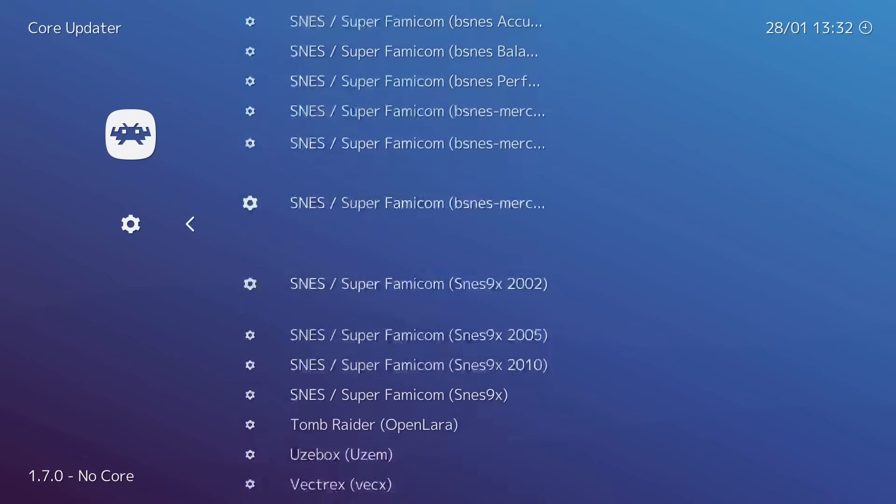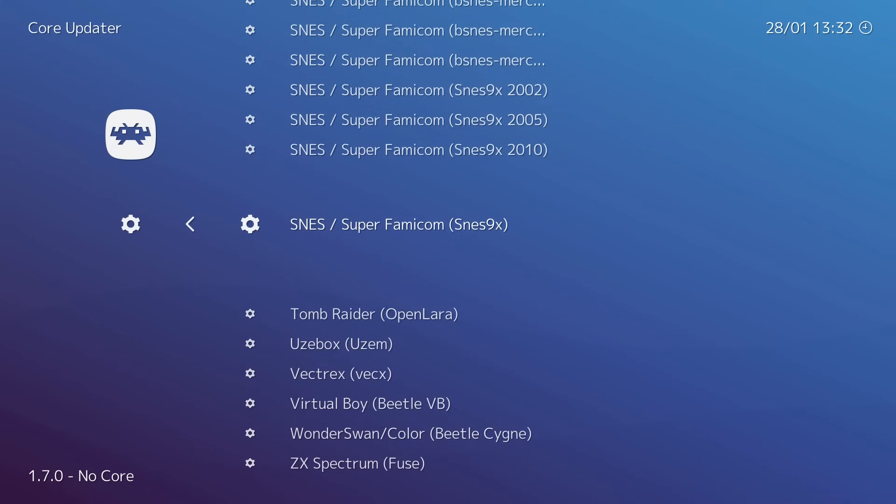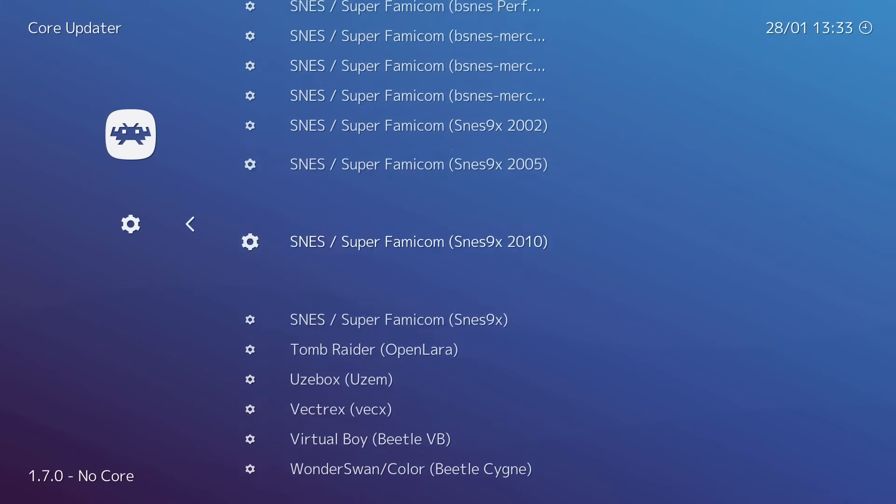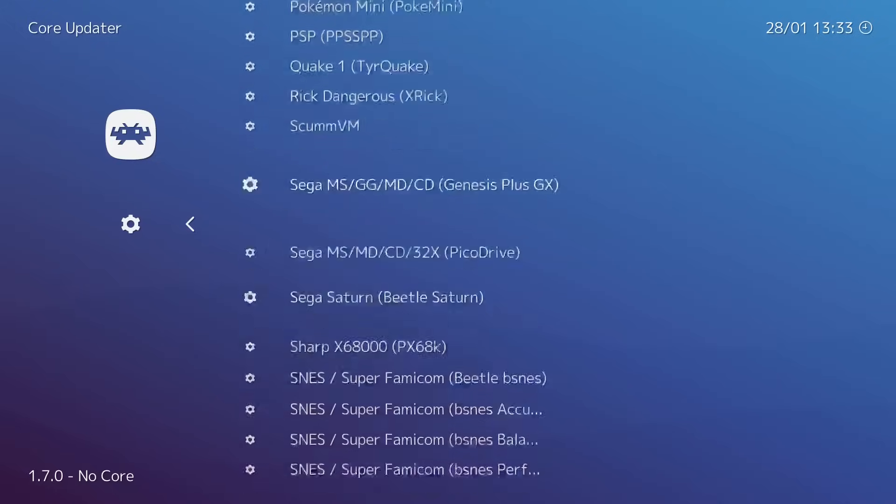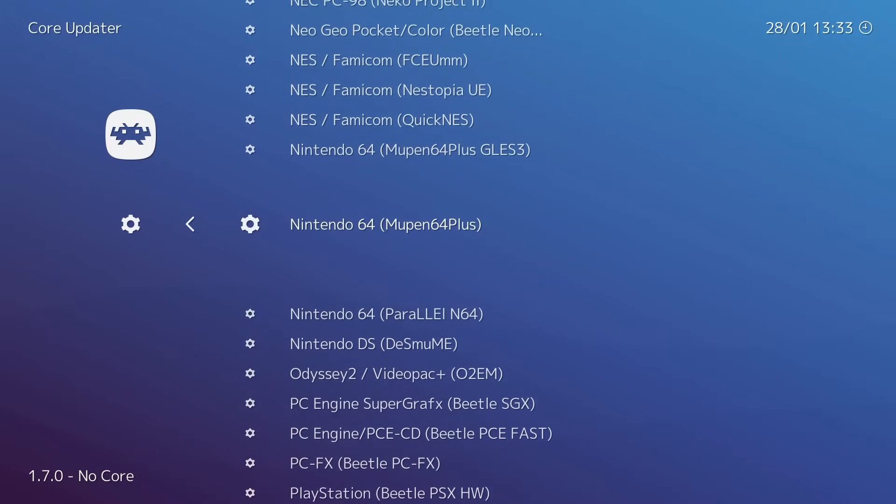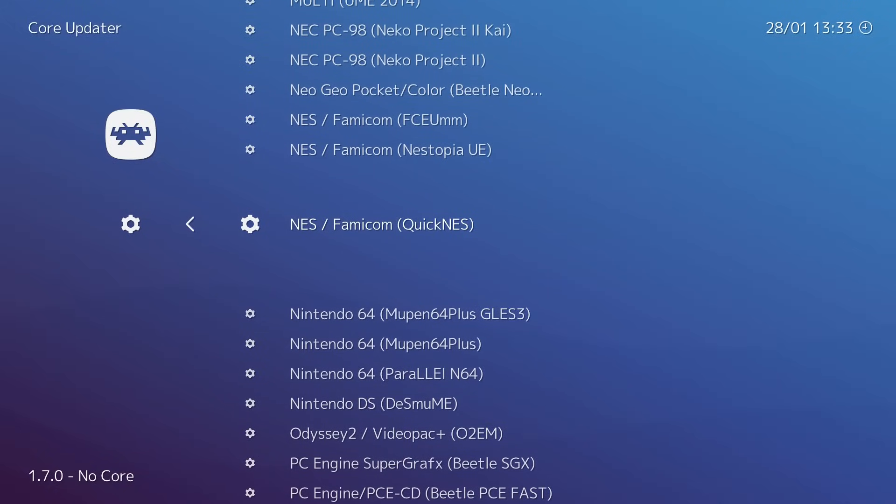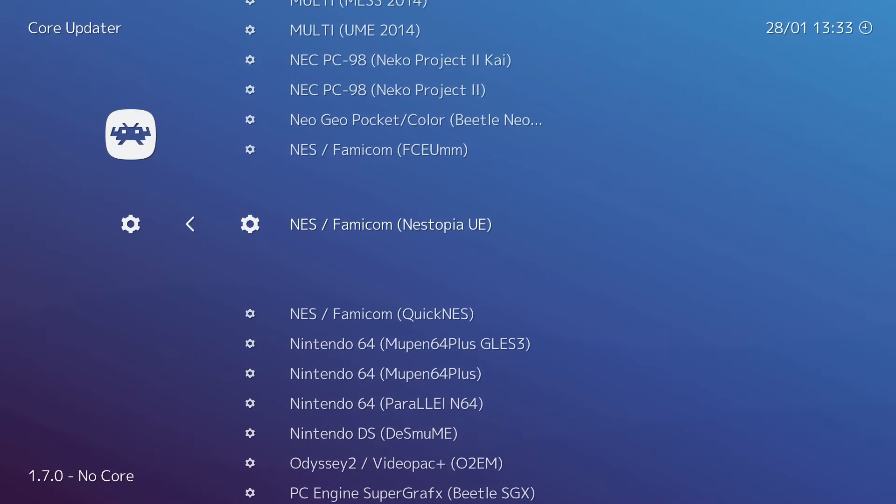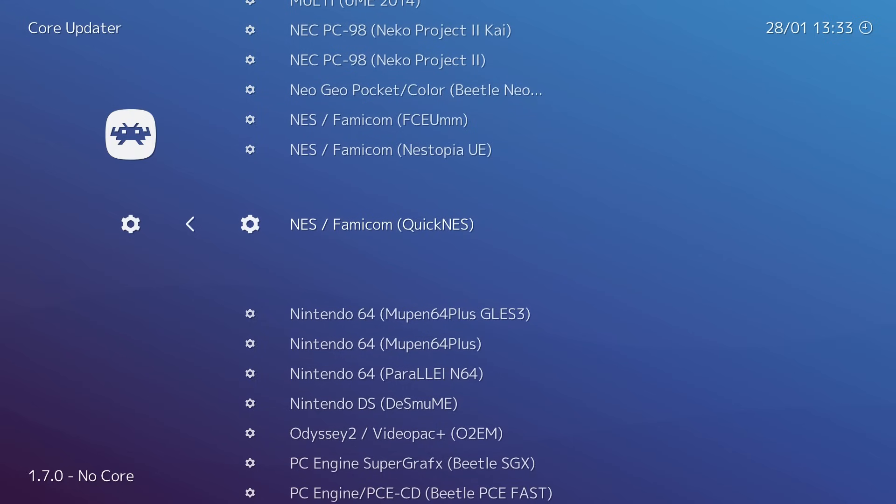Next up, we have some Super Nintendo games. I love SNES 9X. We're going to download this one. We also need an NES Core. Quick NES works great, or Nestopia UE. I'm just going to go with Quick NES. You can experiment with both.